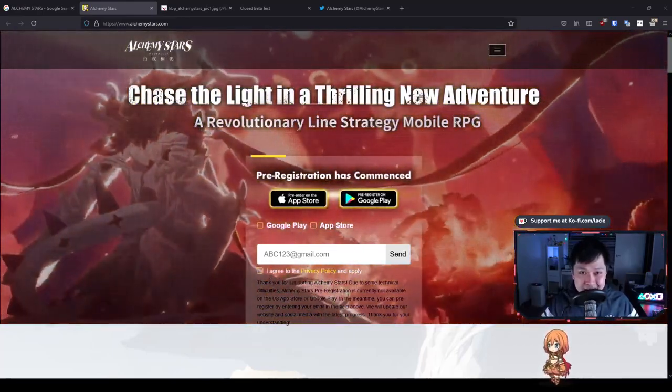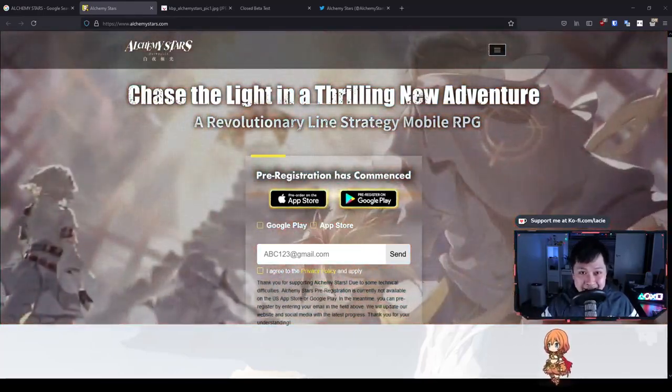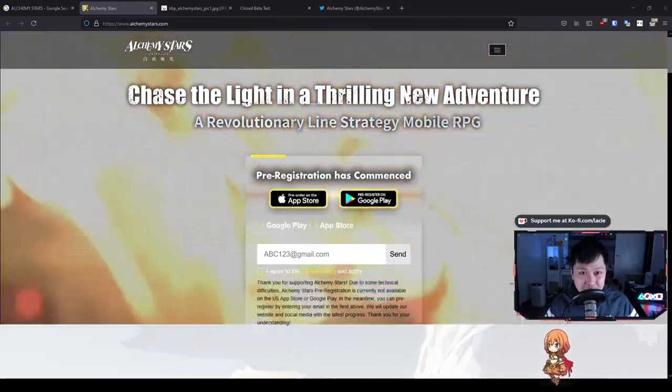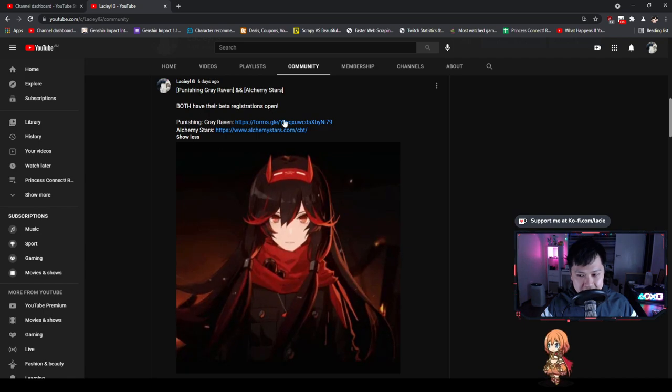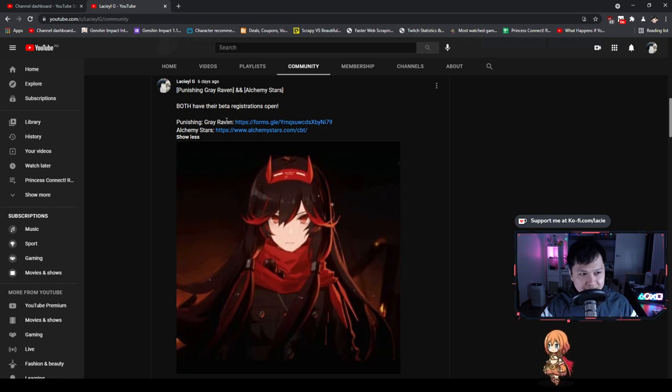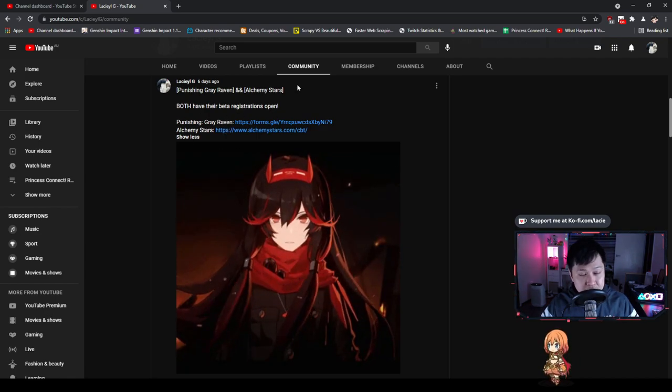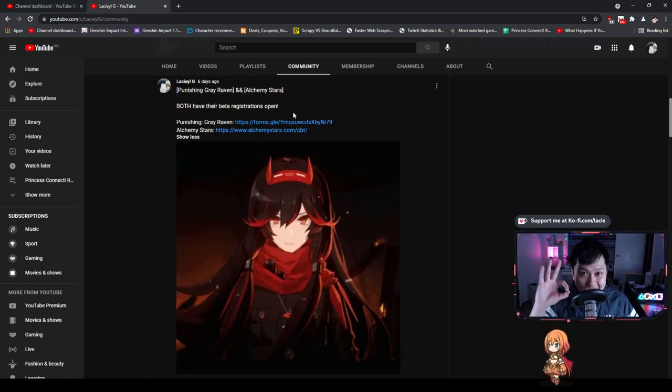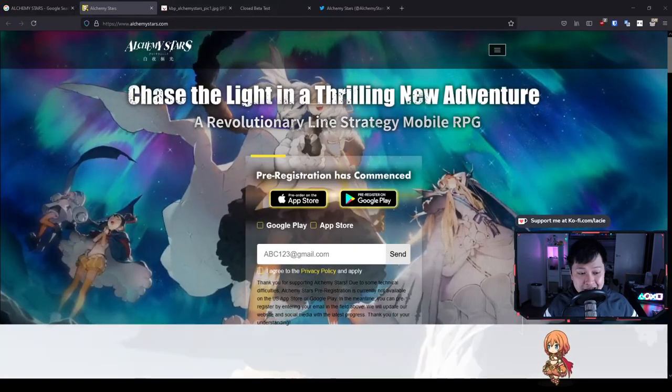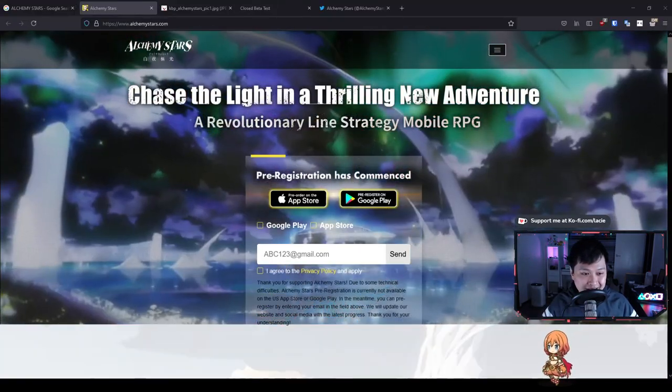And yes, I did tell you guys if you were paying attention to my community page. Do you see this, my dudes? This is proof. I do tell you guys, just pay attention to the community tab and we're okay. So guys, back to Alchemy Stars.